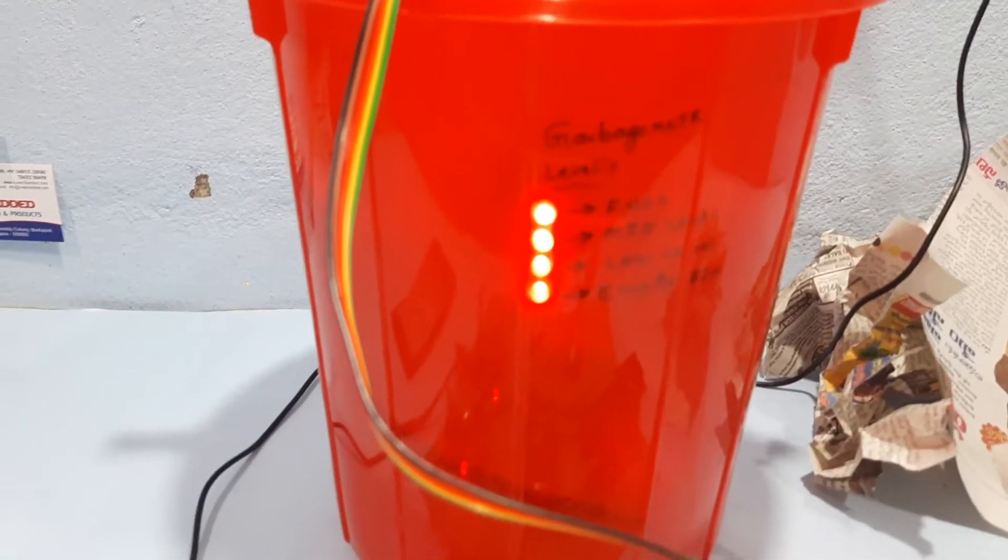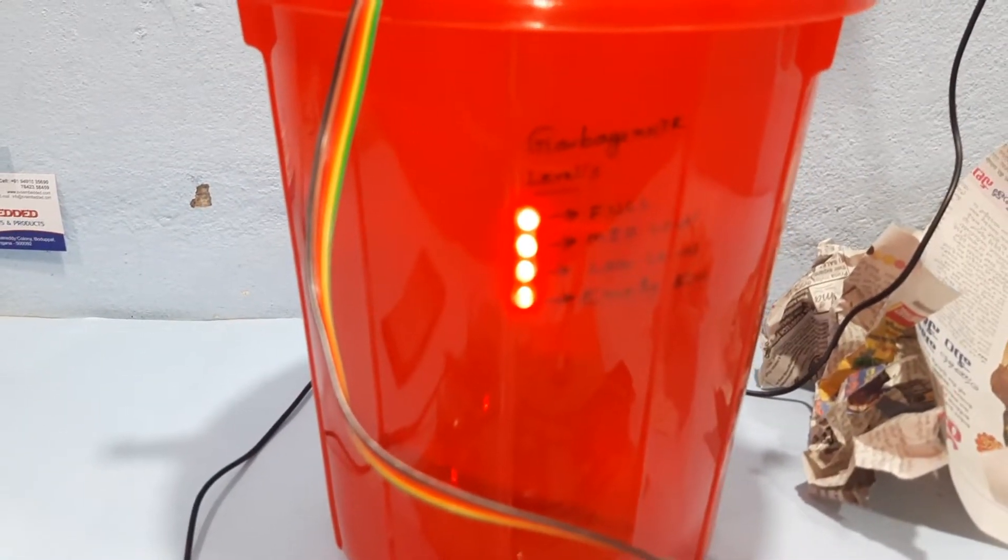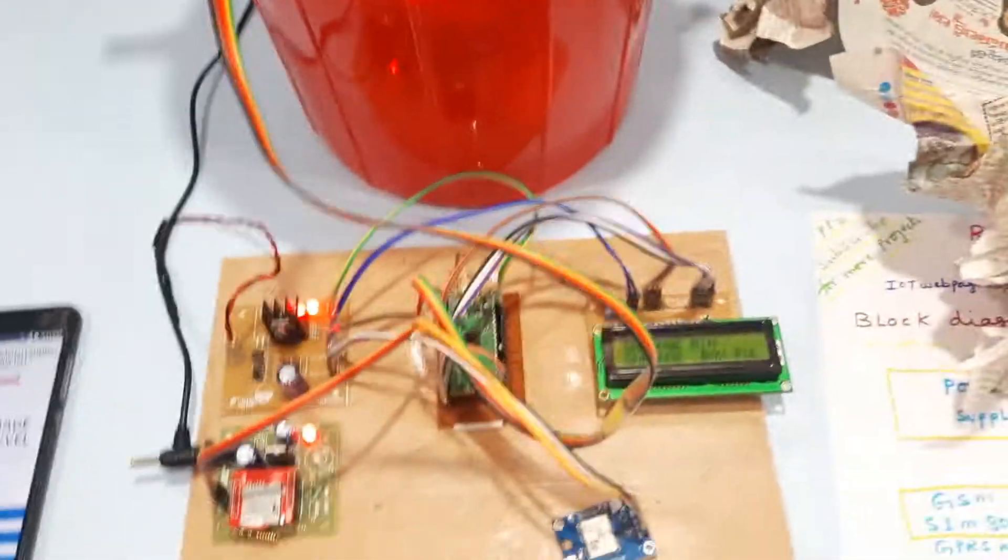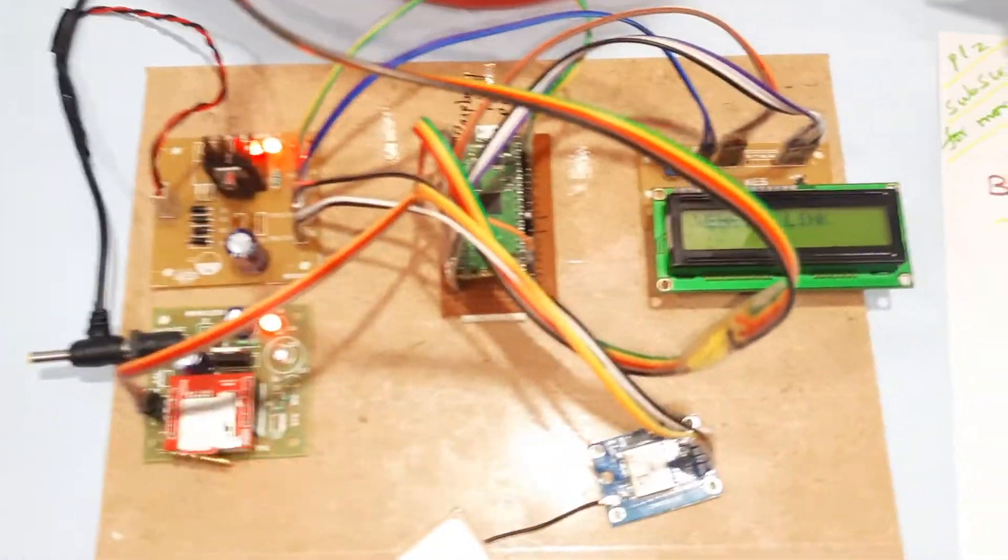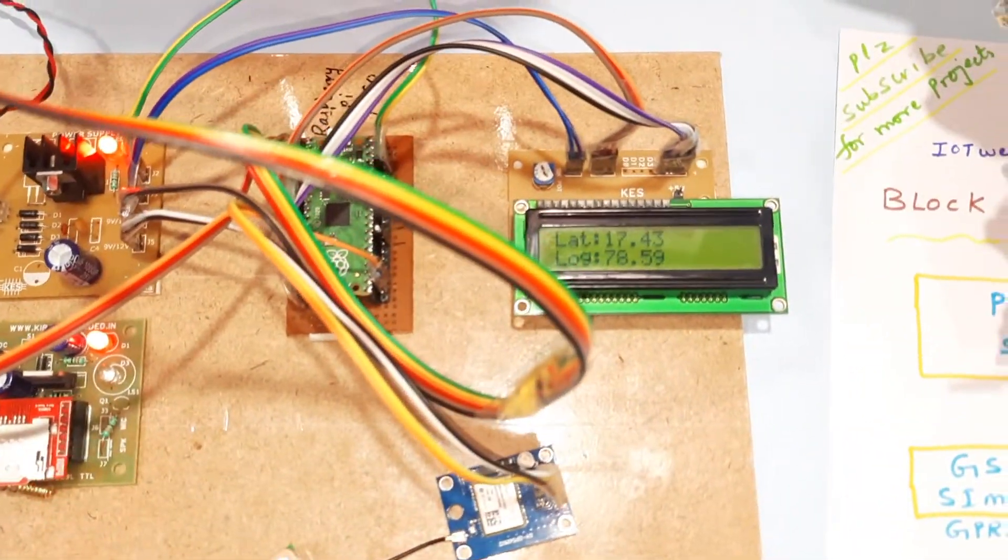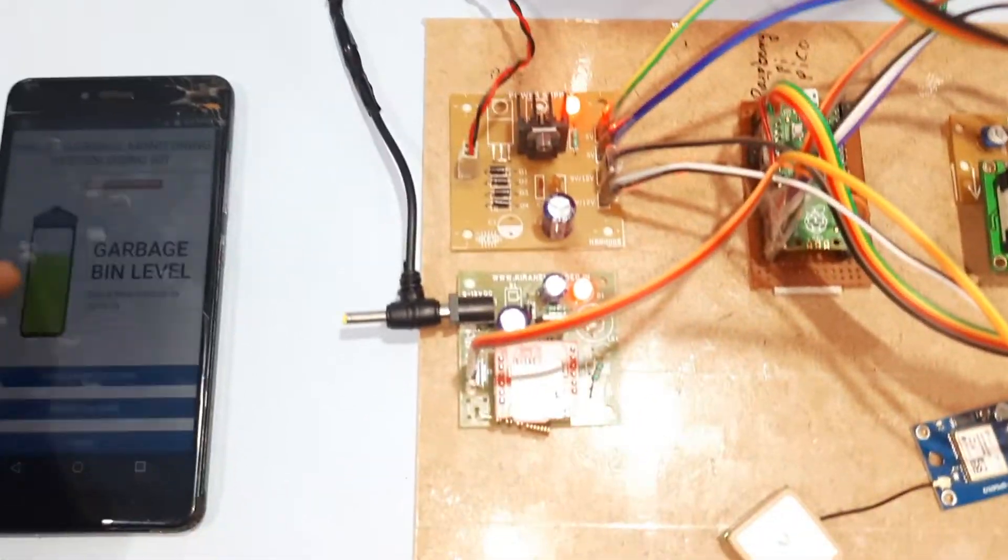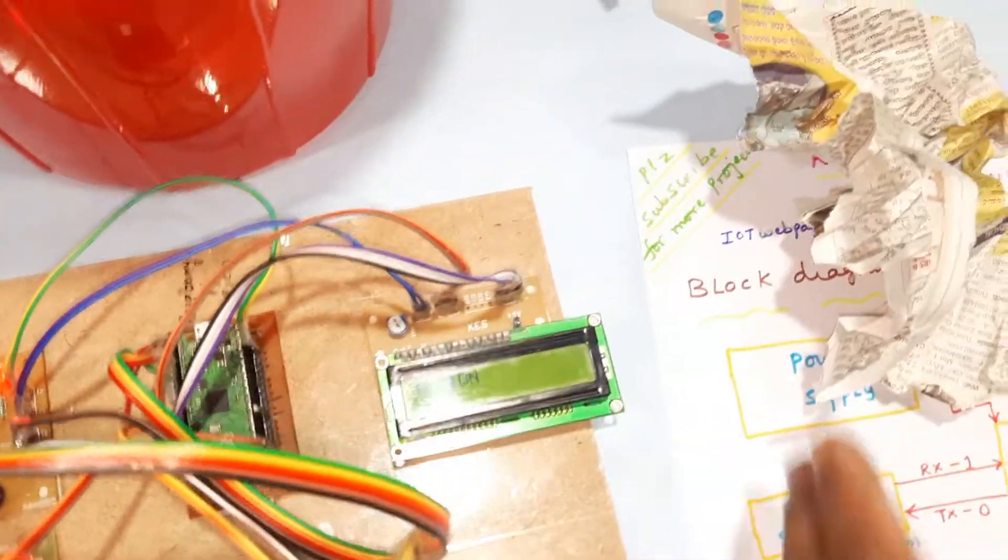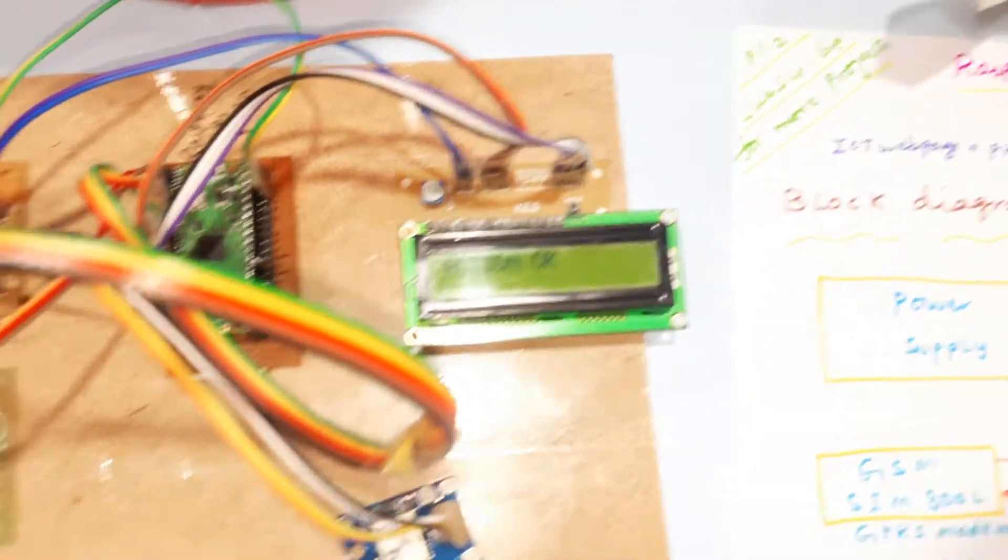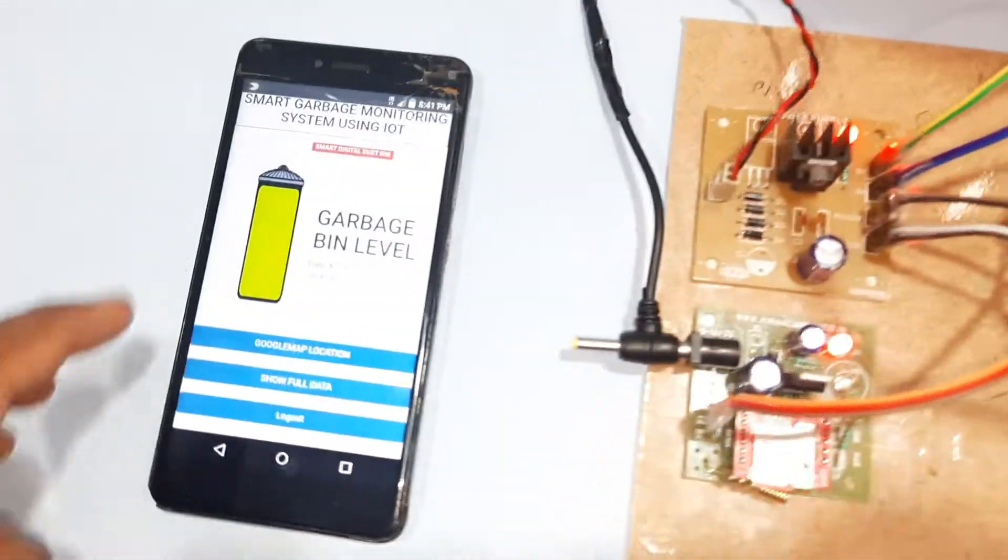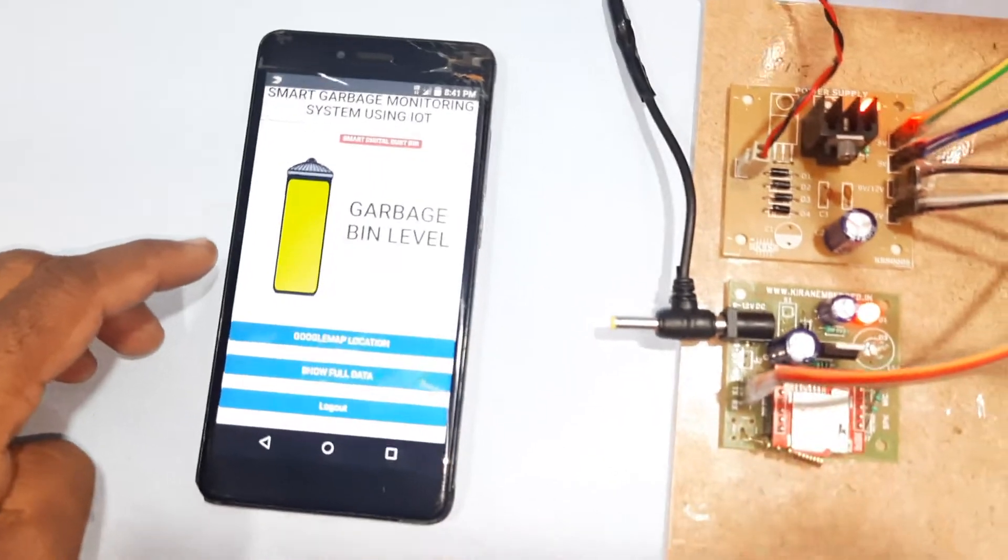Full. Garbage box full. It will update the server first. Action completed. Yeah, garbage bin full.